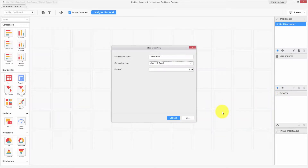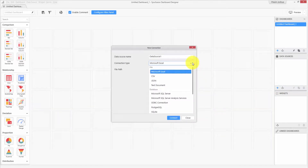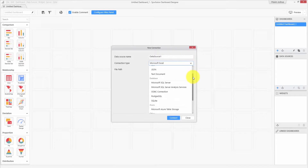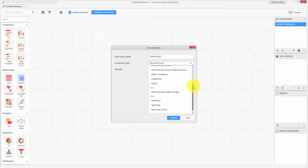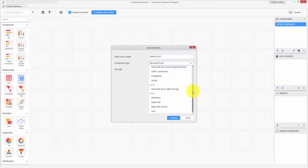This is the data connection wizard and the dropdown shows the list of available connection types, ranging from file types such as Excel and CSV, databases on premises and on cloud. There is also support for other data connections such as Salesforce, Web Data Source, and many more.